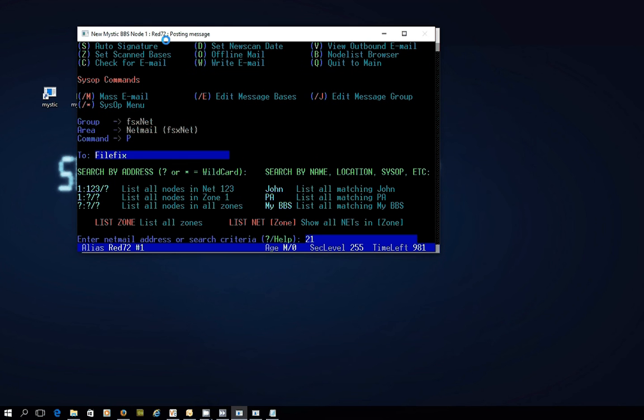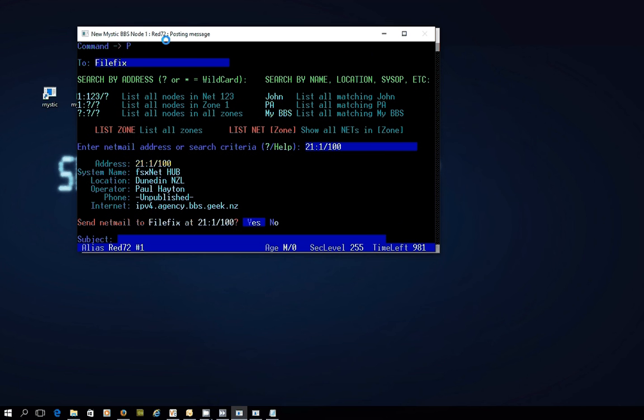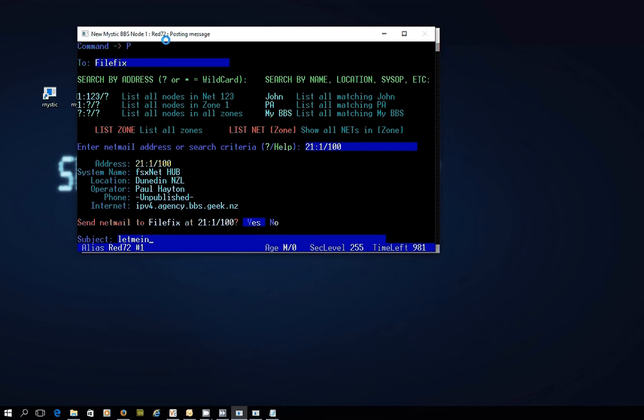Again, I'm addressing it to 21.1.100. Yes, that's correct. And my subject is the password, so it's let me in. That's the password that's been set up for this particular node address at the hub. We're using the dummy setup node of 21.1.999.